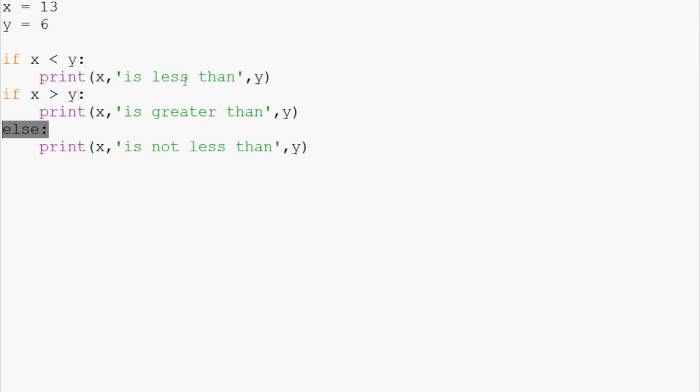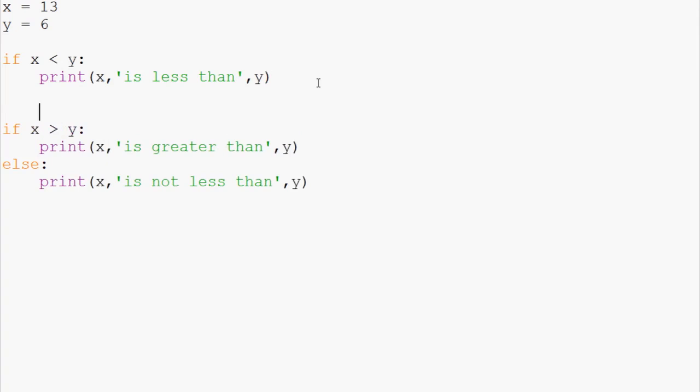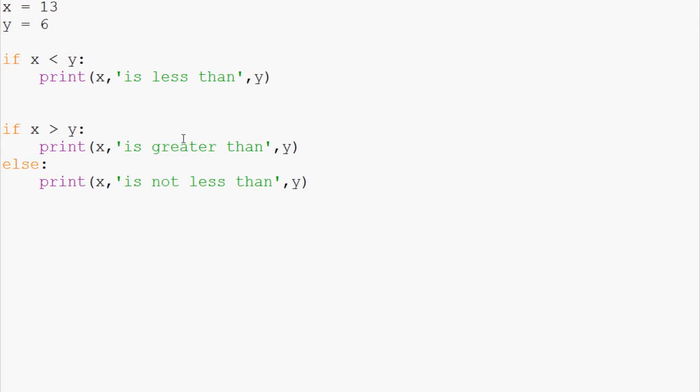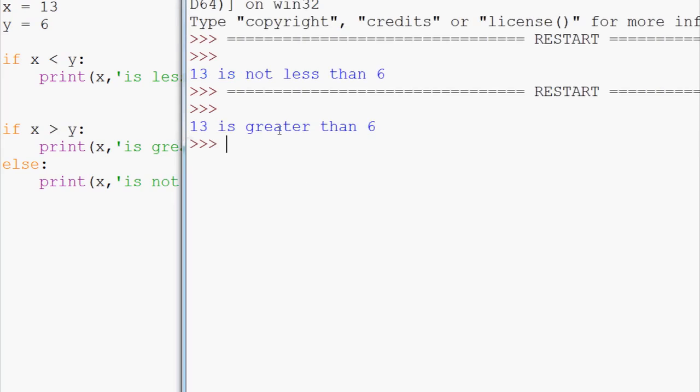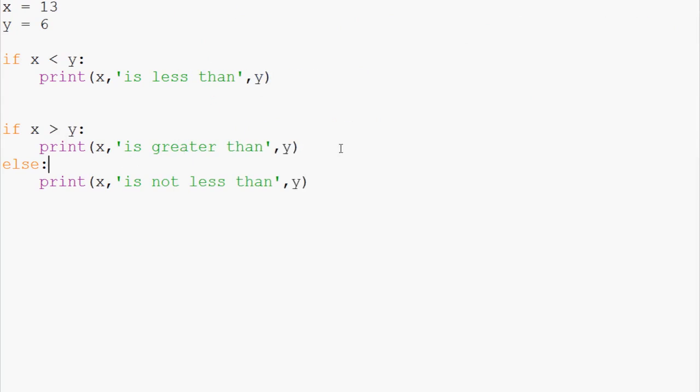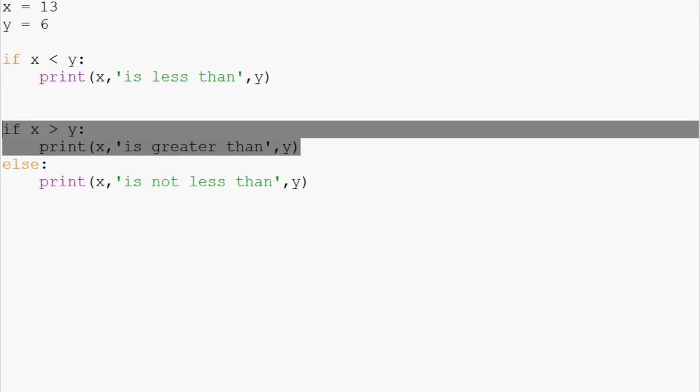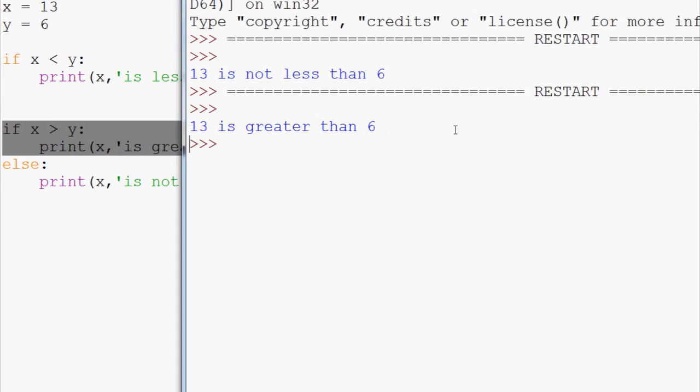The else statement is only going to pertain to the statement that immediately preceded it. So in this case, it was the if x is greater than y. We can run this, and the only thing we get is 13 is greater than 6, which is this statement right here that rang true.